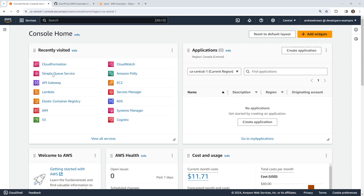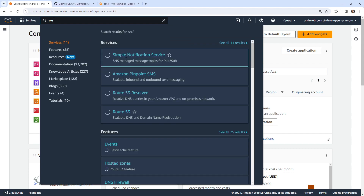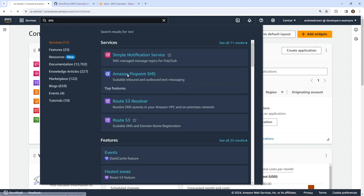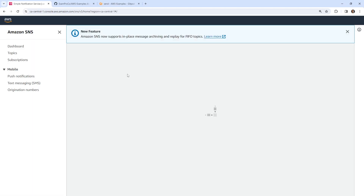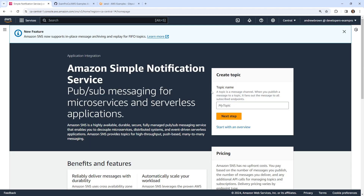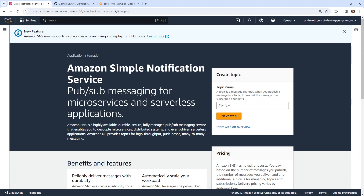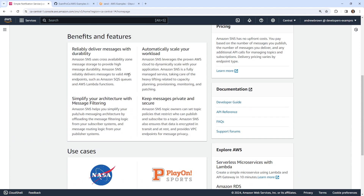Hey, this is Andrew Brown. In this video, we're going to take a look at SNS. SNS is very straightforward to use — it's a Simple Notification Service. It does have a lot of different kinds of endpoints that we can utilize.